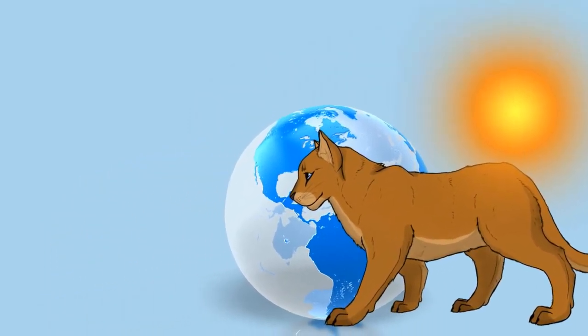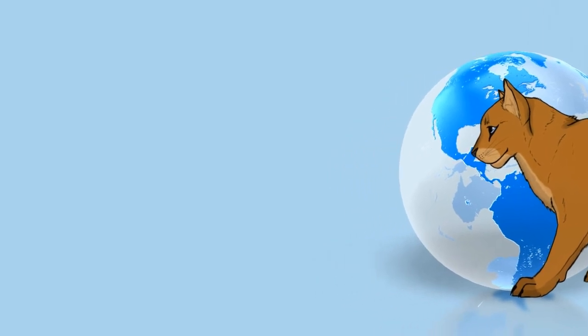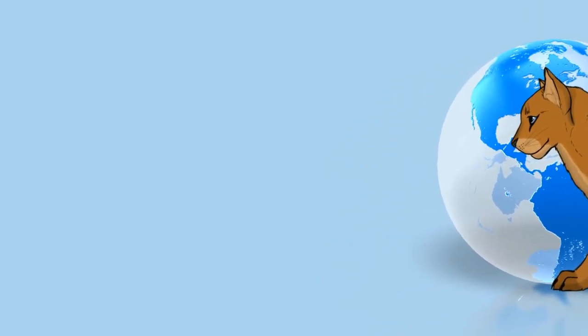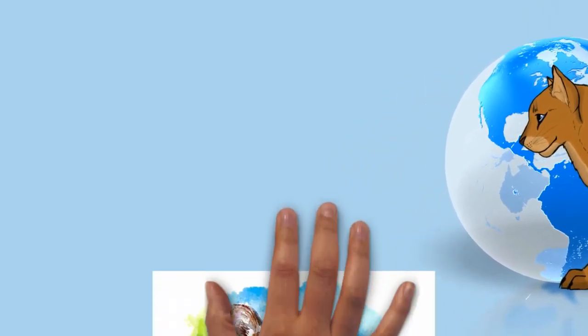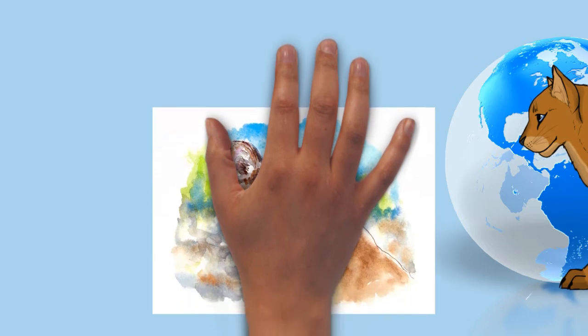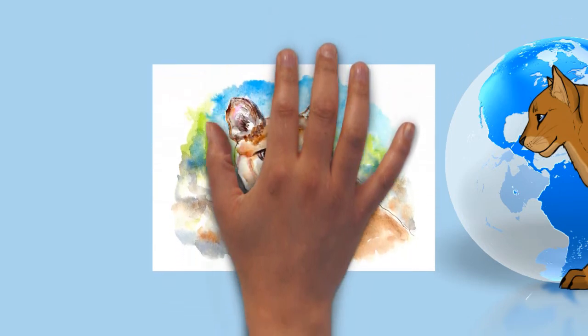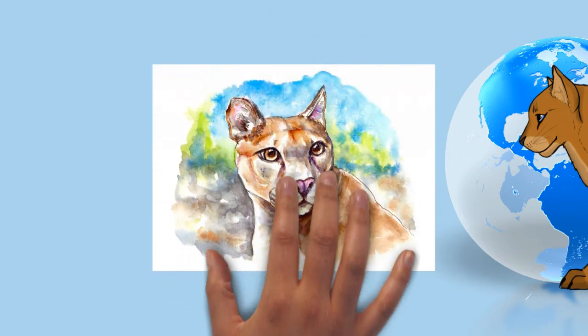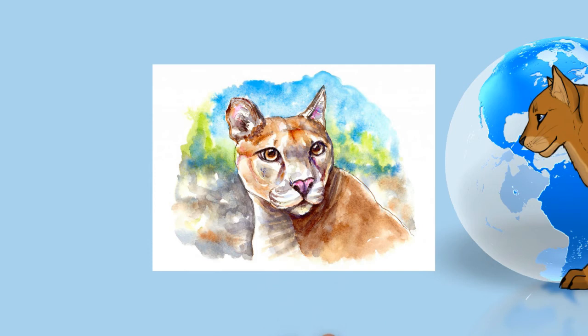It is reclusive and mostly avoids people. Fatal attacks on humans are rare, but have recently been increasing in North America as more people enter cougar territories and build developments such as farms in their established territory.